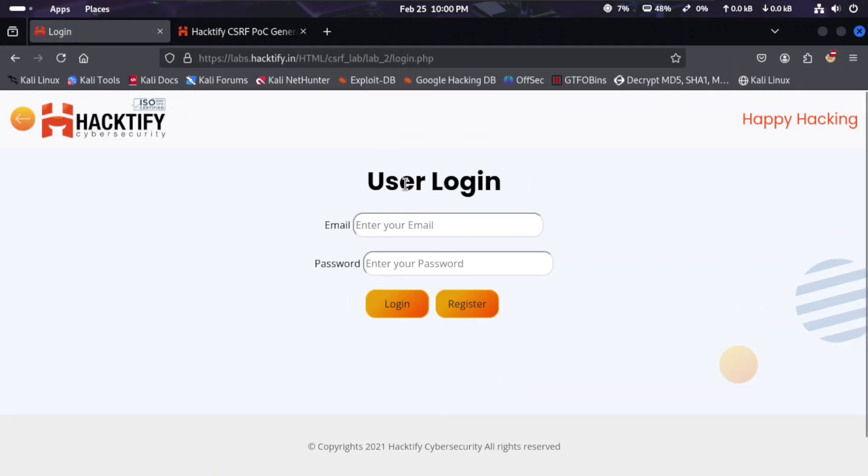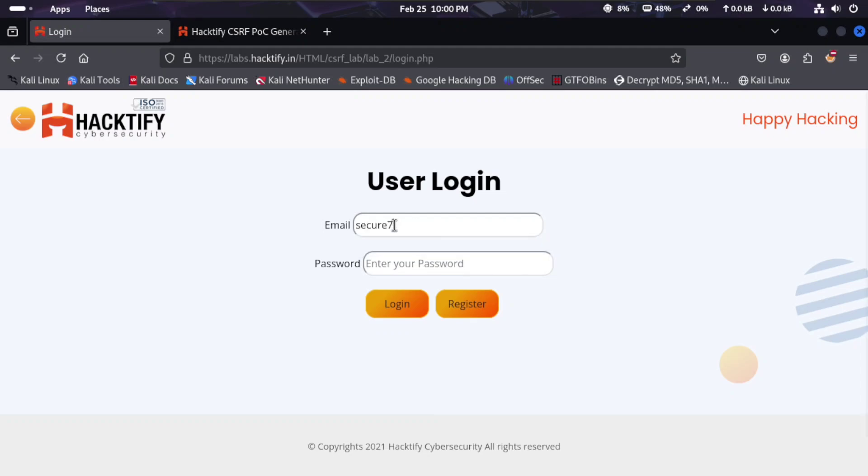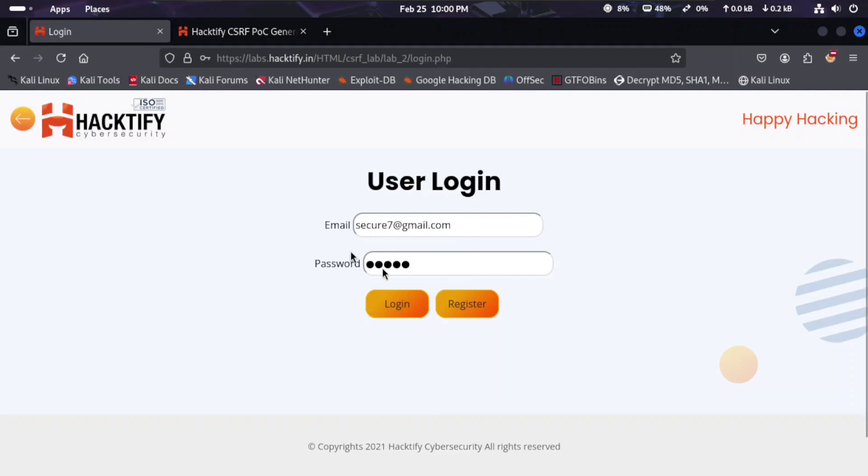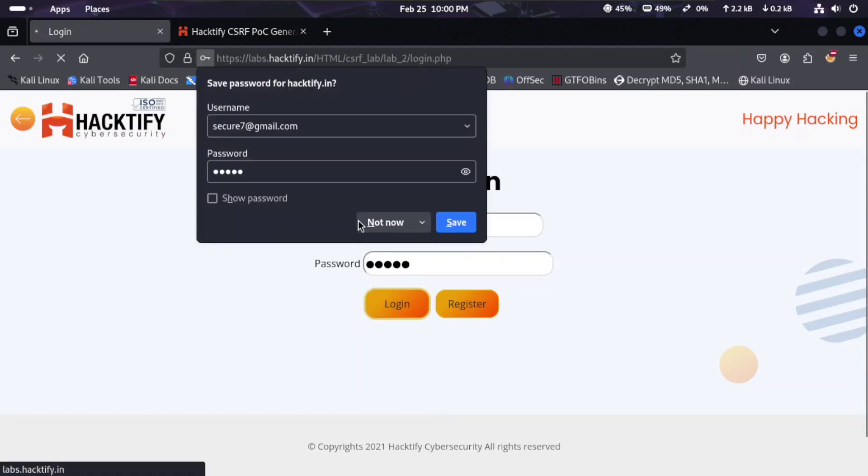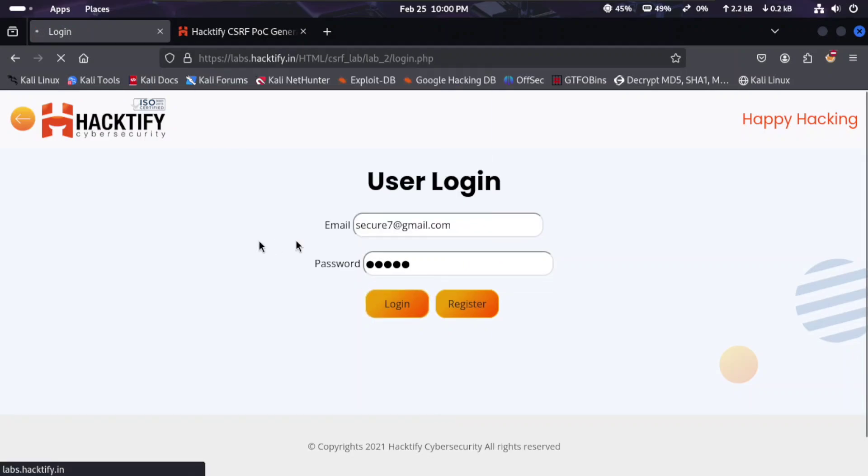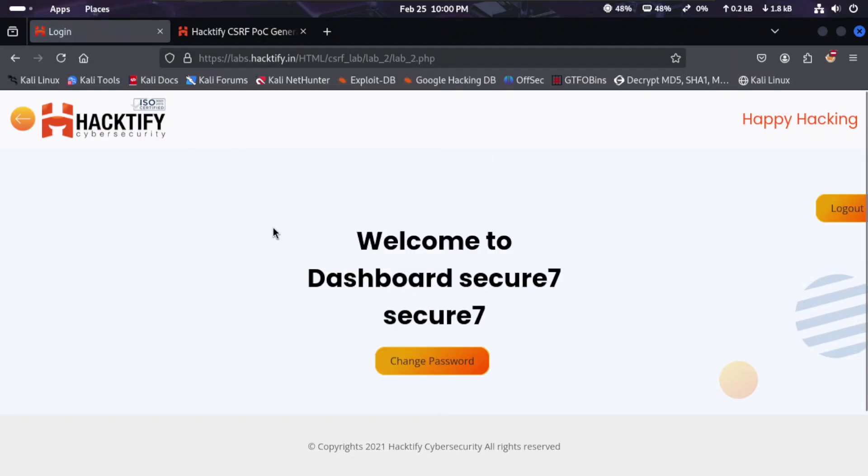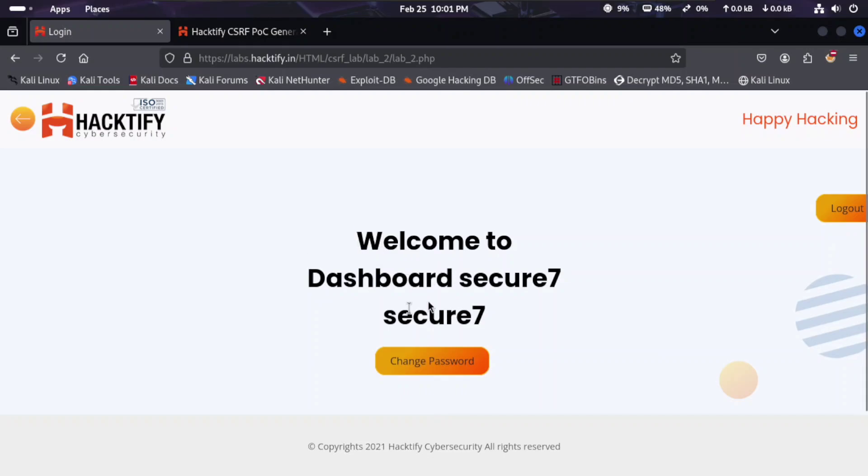That will redirect to the login page. Here we type the email.com and our password 12345. Login into the user panel. Here is welcome to dashboard of CK7.